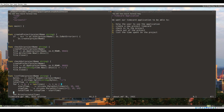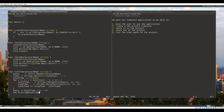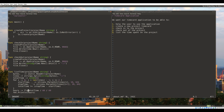Instead of printing the raw total seconds, we should convert it to hours so it makes sense to the user. We'll calculate hours as the total time divided by 60 seconds times 60 minutes. We'll change totalTime to a float so we can show it as a decimal, and then print out the hours.